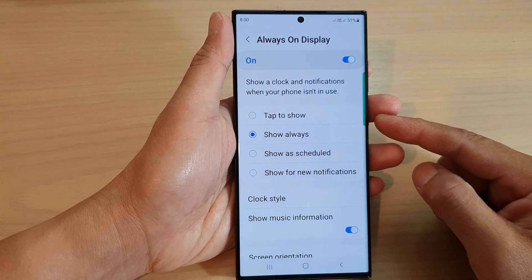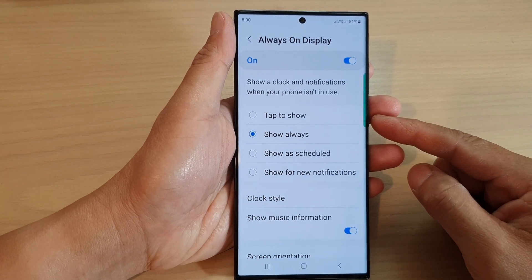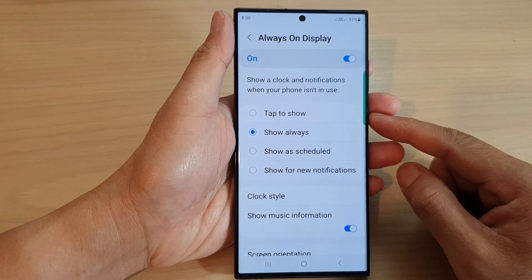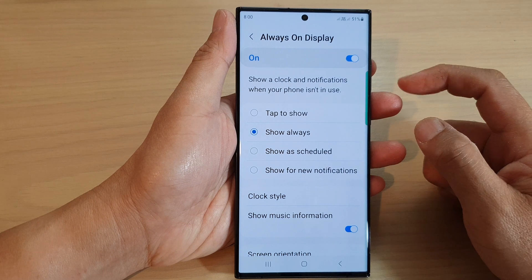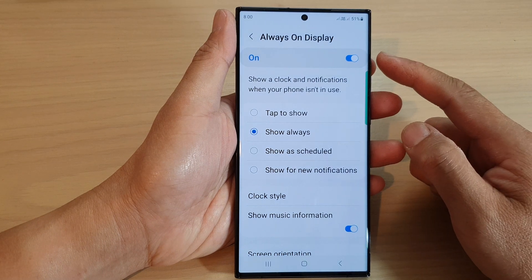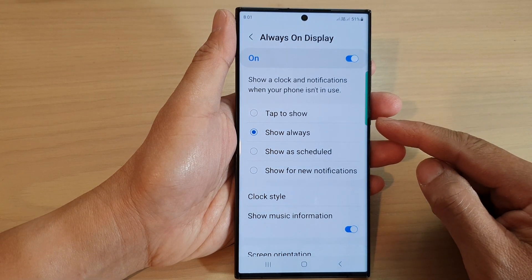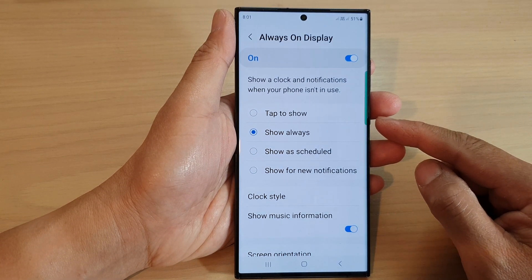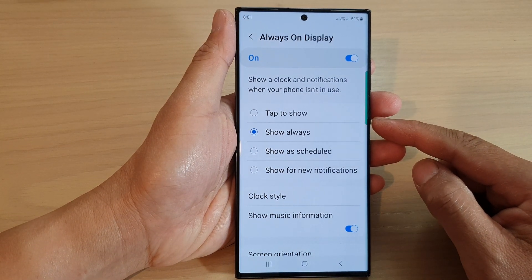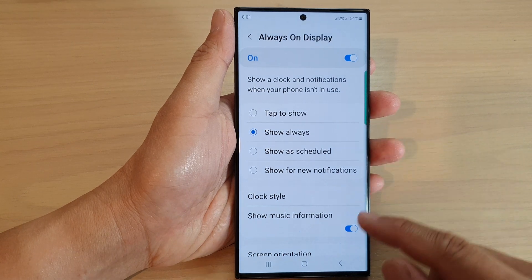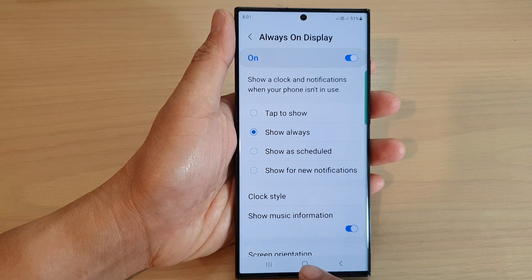Hey guys, in this video we're going to take a look at how you can set the Always On Display to tap to show on a Samsung Galaxy S23 series.